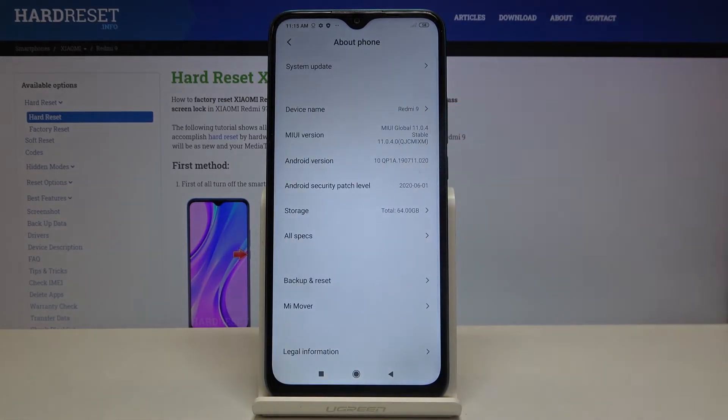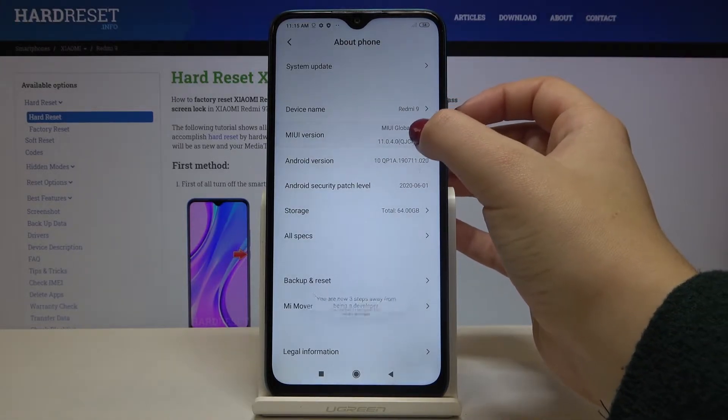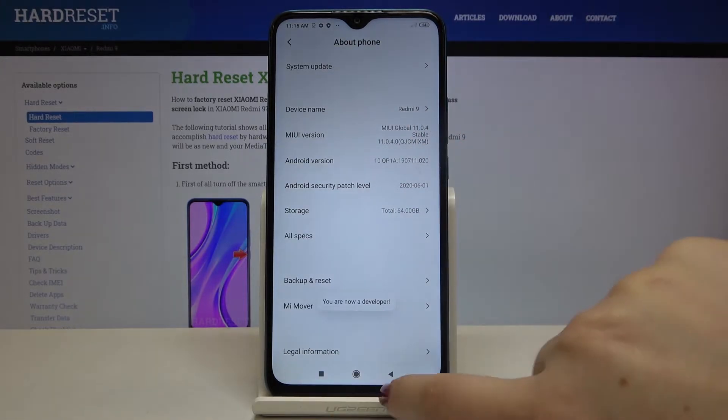Here we've got MIUI version, so keep tapping on it until you'll see that you're a developer now — just like here.